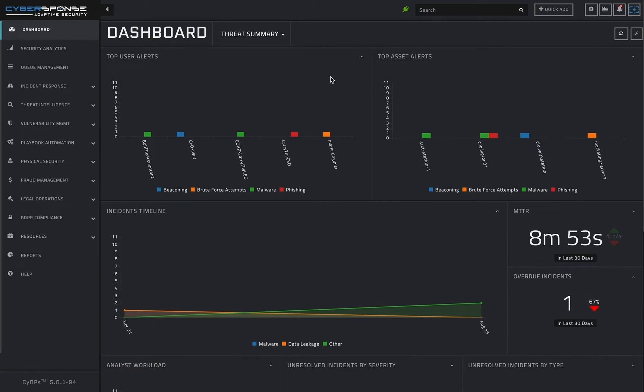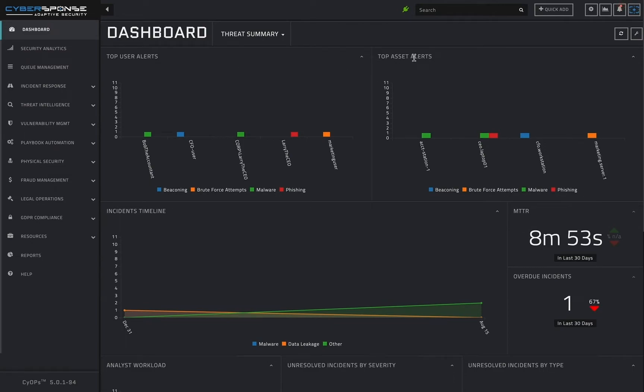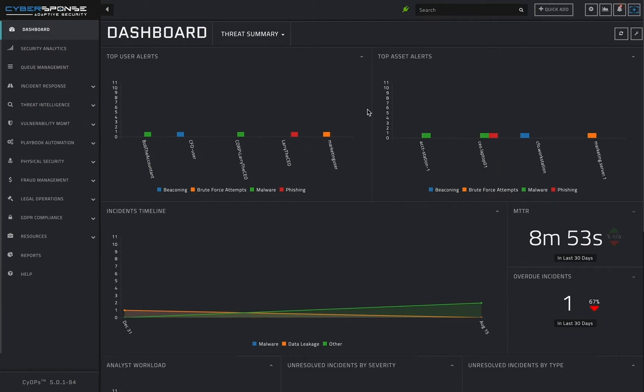Let's take this threat summary dashboard as an example. In the first row, we have two graphs, respectively showing the users and assets which are associated with the most alerts. A spike in either of these charts can suggest that a particular user or host may be compromised.